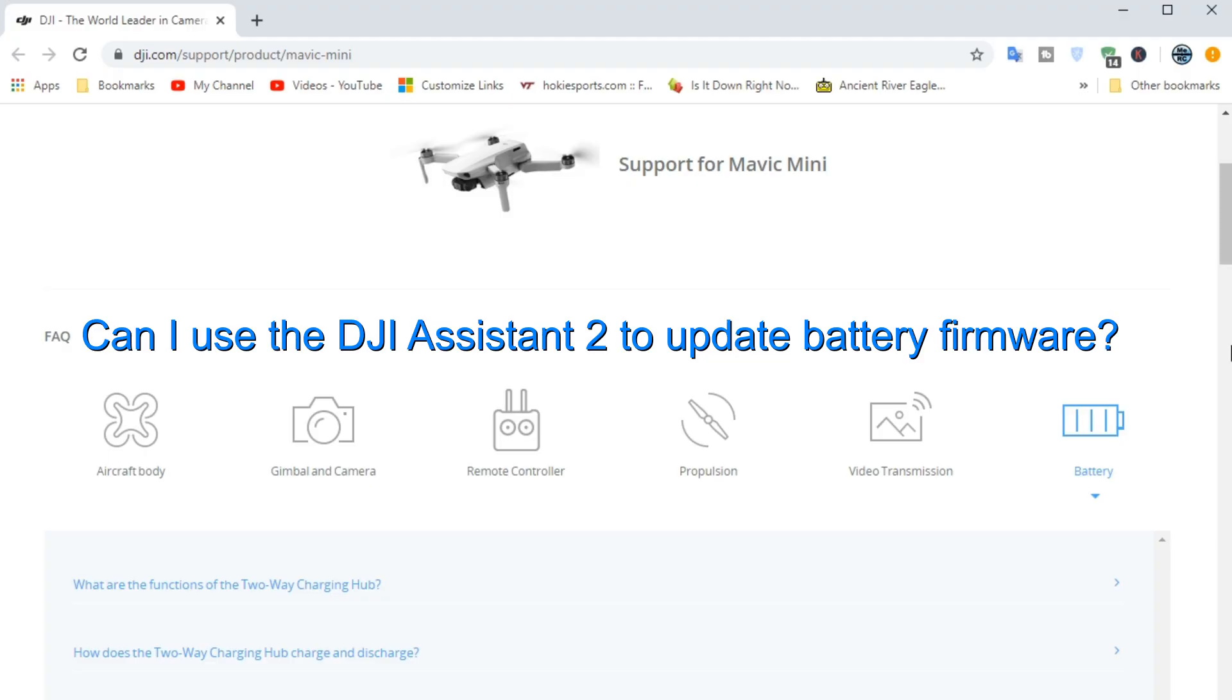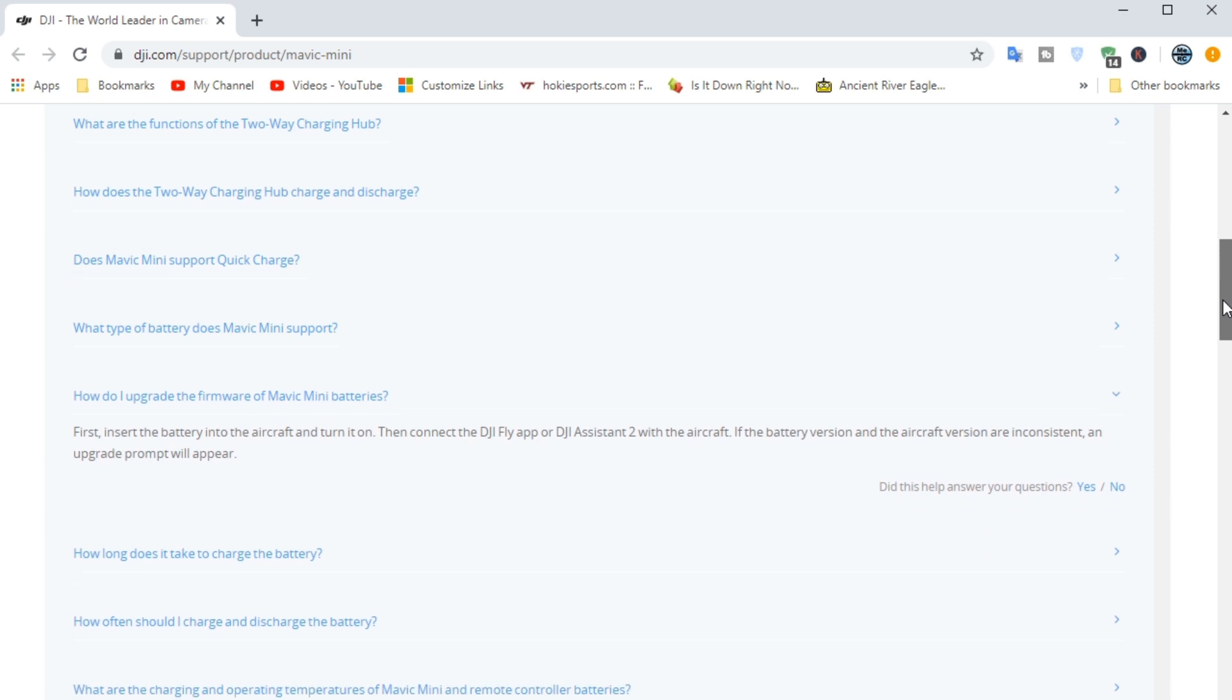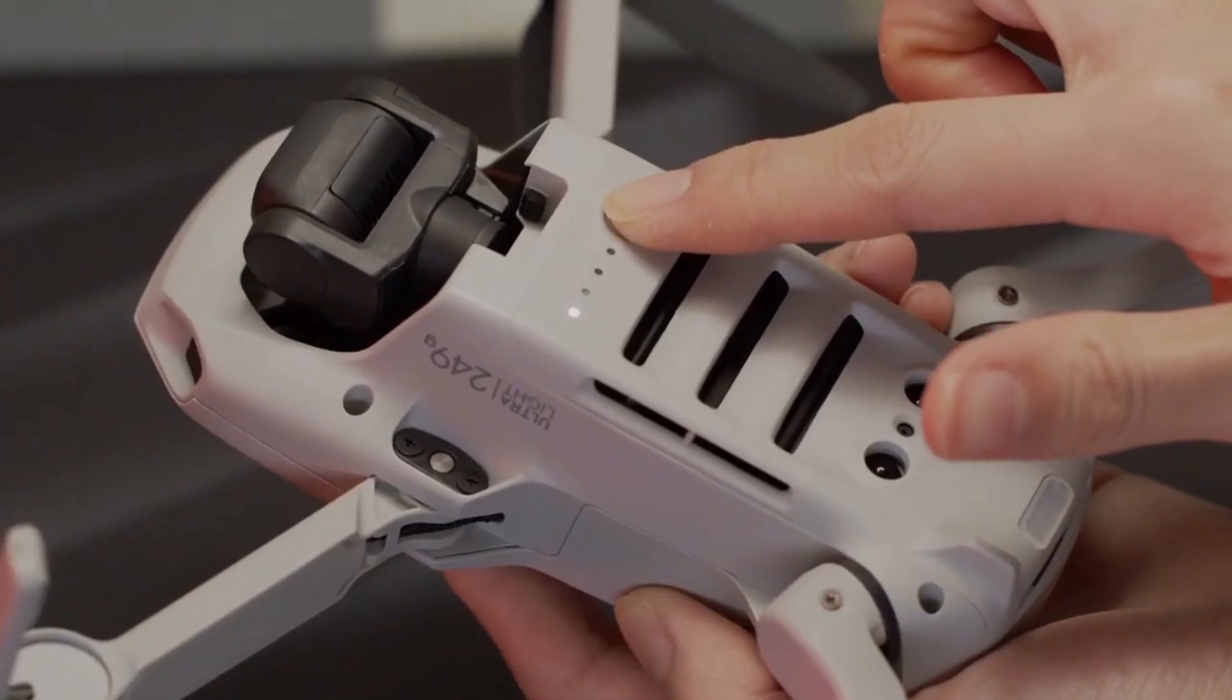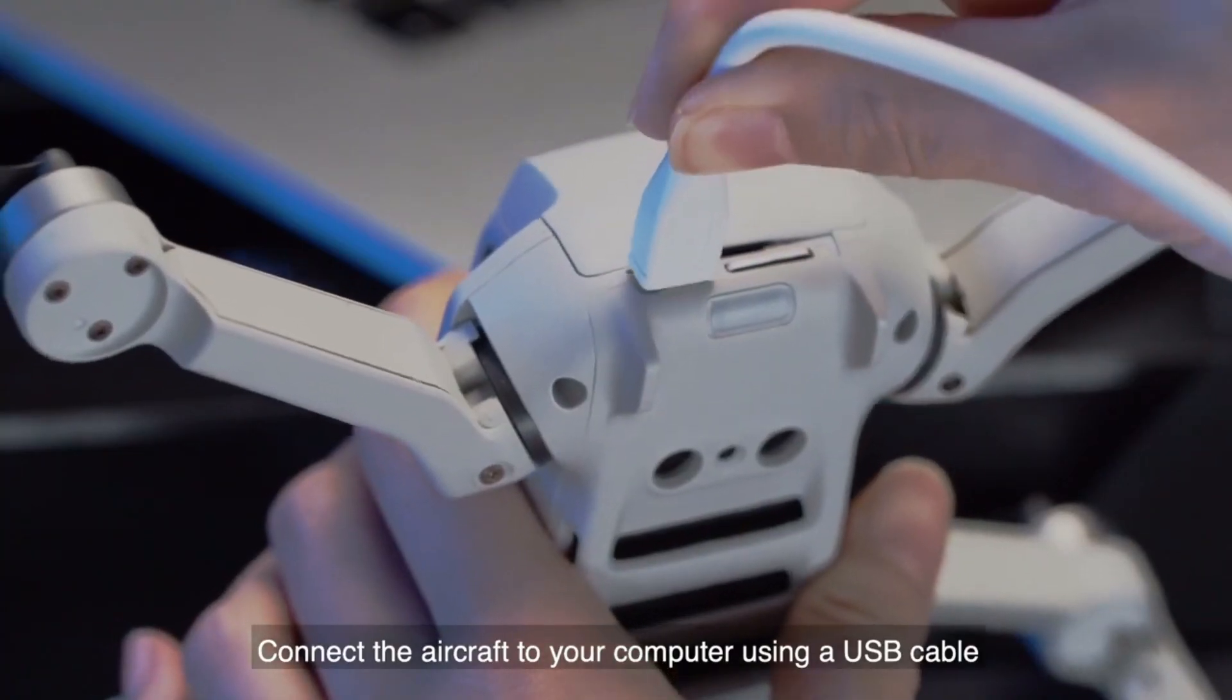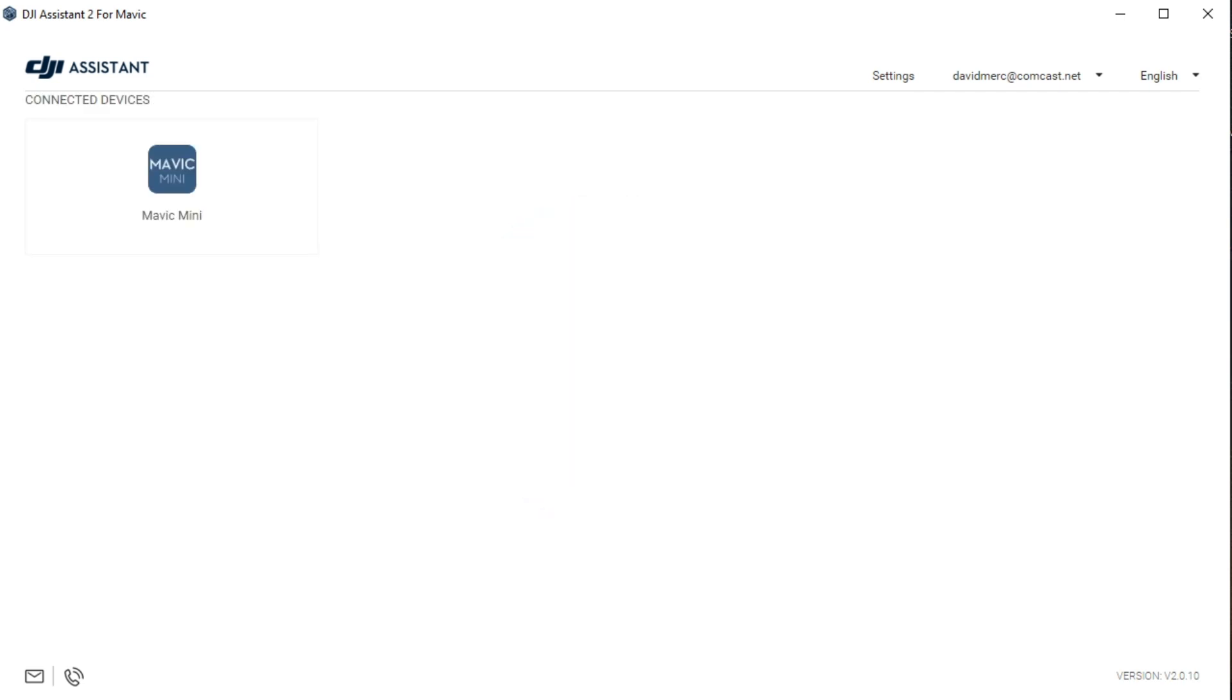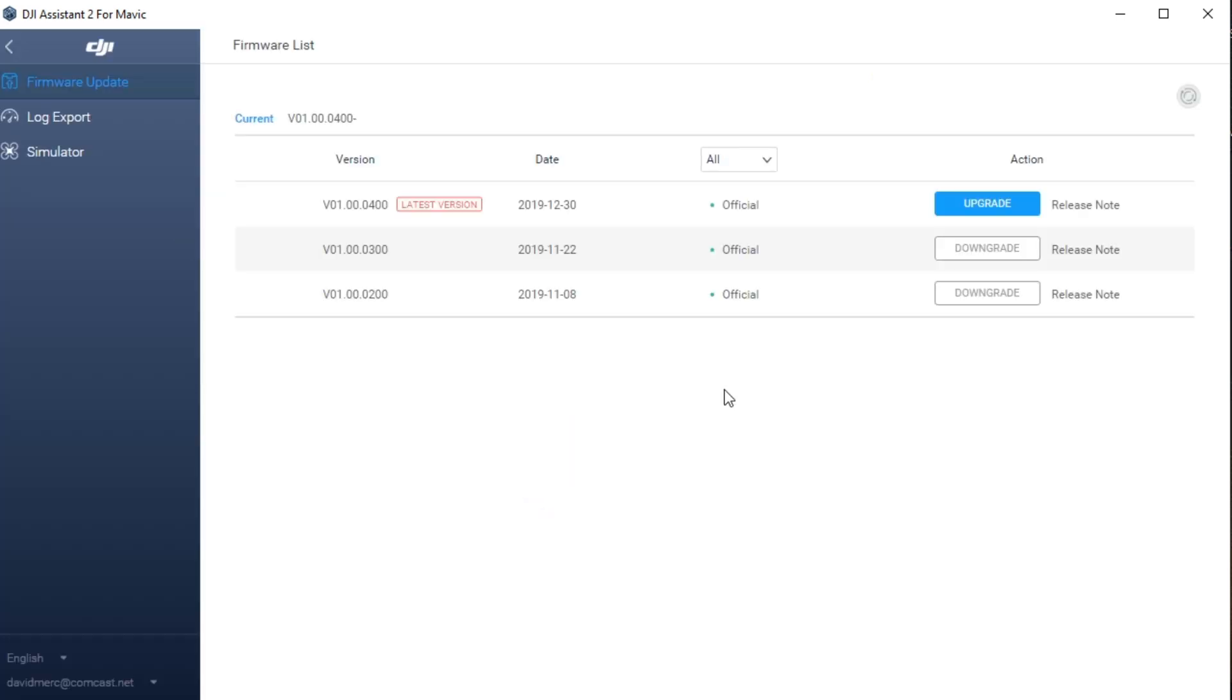Next question is, can I use the DJI Assistant 2 to update the battery firmware? Instructions on the DJI support page say that you can. All you have to do is launch the DJI Assistant 2 and then power up the Mavic Mini, plug in the USB cable into the computer, let it connect, and then press the Mavic button to get to the firmware page.